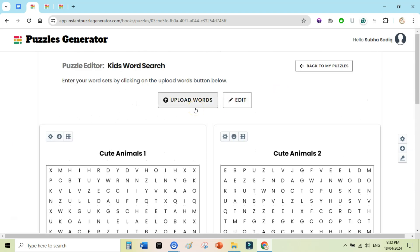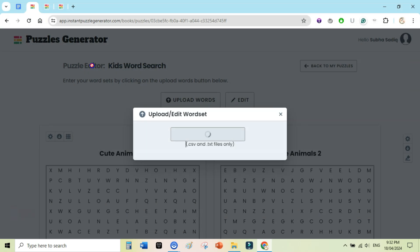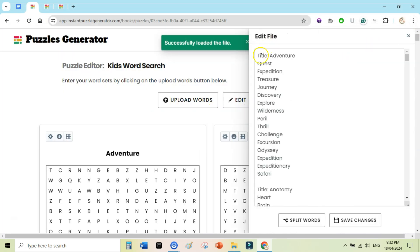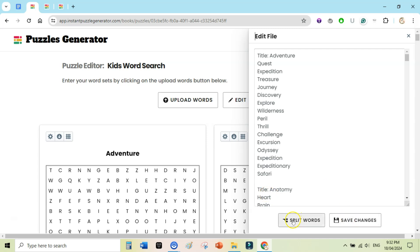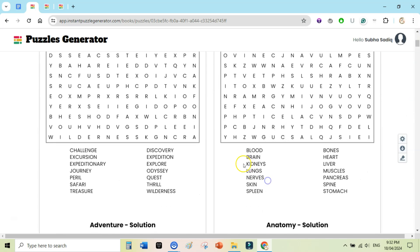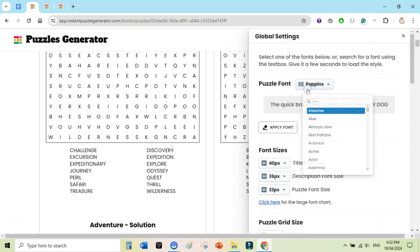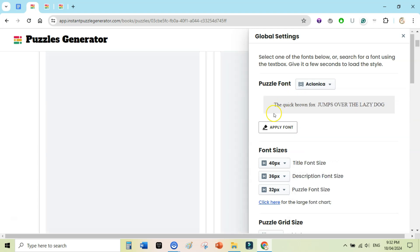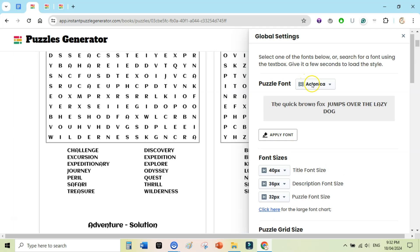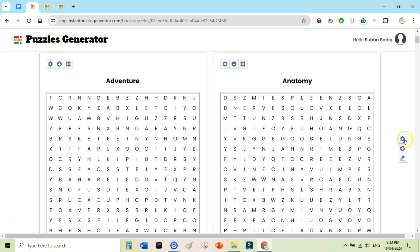Similarly you can upload a master file to create a whole book inside Instant Puzzle Generator. Click Upload, select the master file — it already has pages with titles so I don't need to split the words. I want to add three columns of clues, so I click Settings. Here you can change the font — for example select 'Alconia' and click Apply Font to change it. I'll revert back to Poppins. You can also change the title font size.